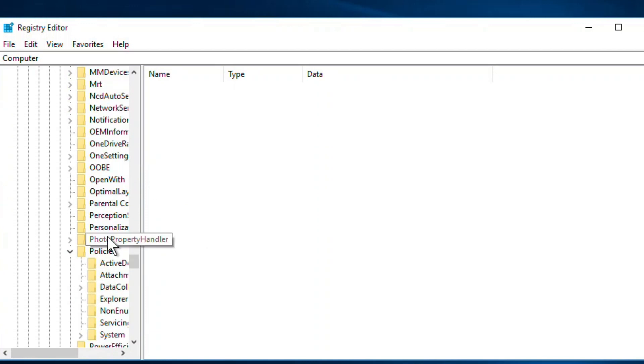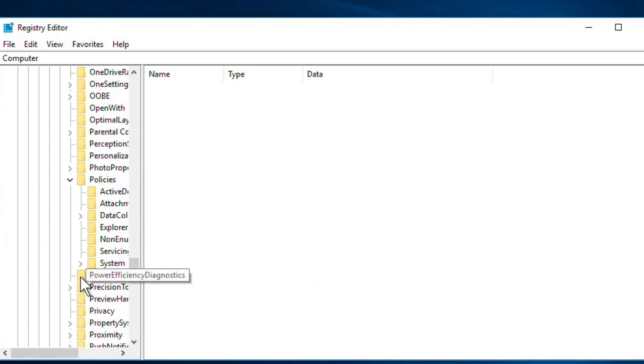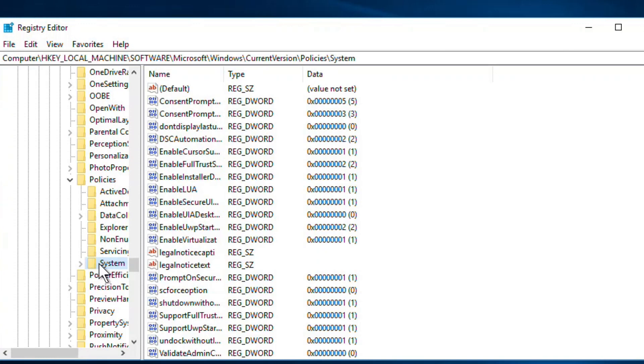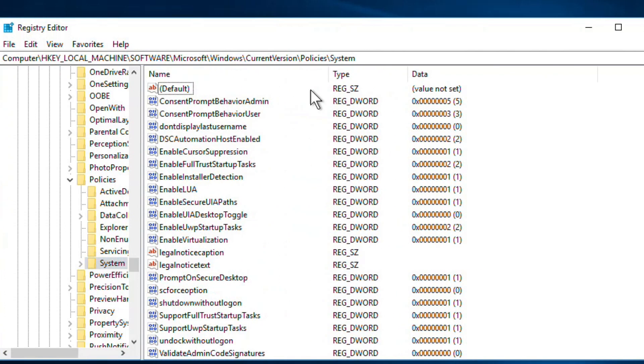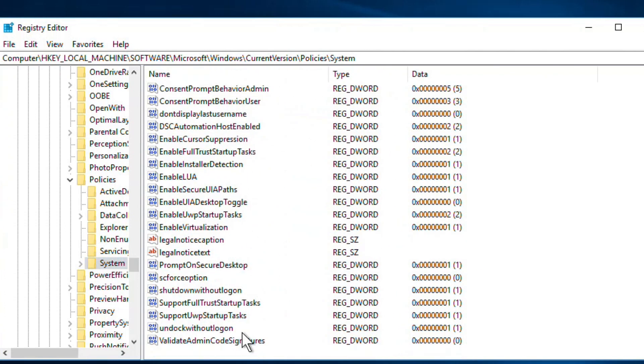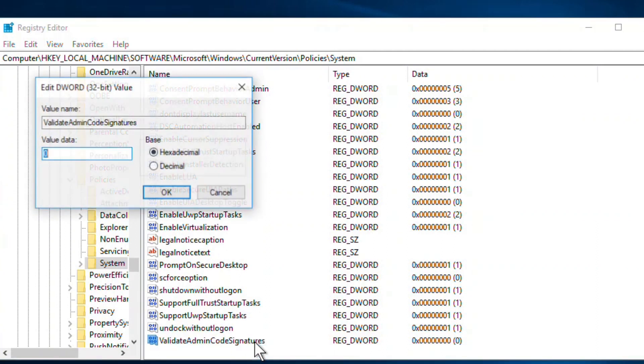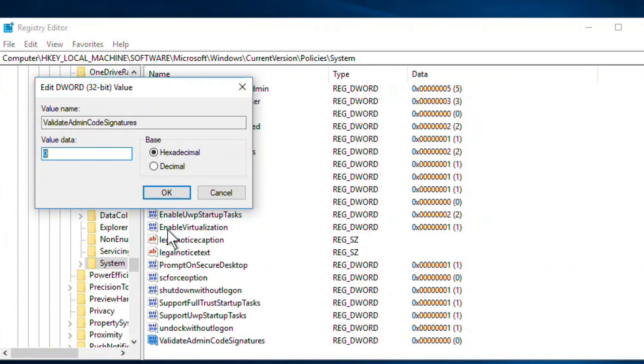And then System. Once you click on System, find the value 'Validate Admin Code Signatures'. Here it is. What you need to do is double-click here and make sure that this value data is zero. Click OK.